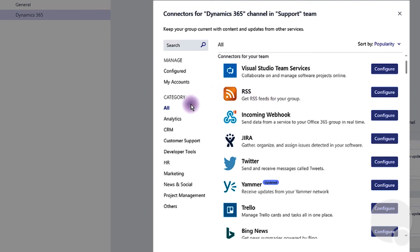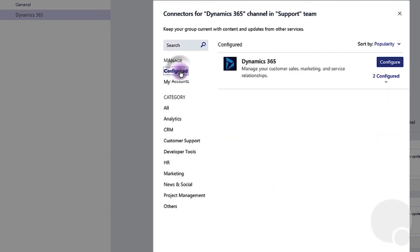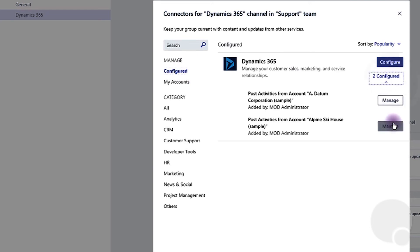Similarly, if you want to remove any account or disconnect the connector altogether, you can go back and click on each of the accounts and click remove.